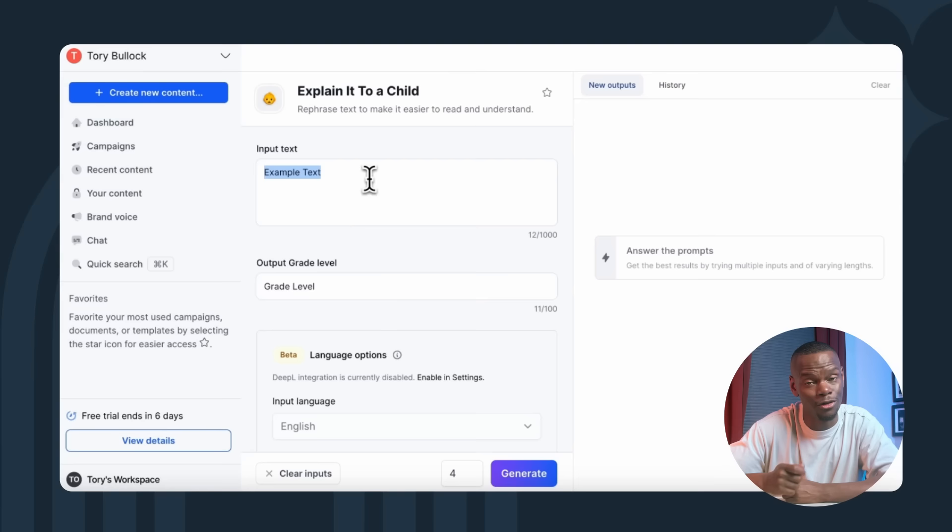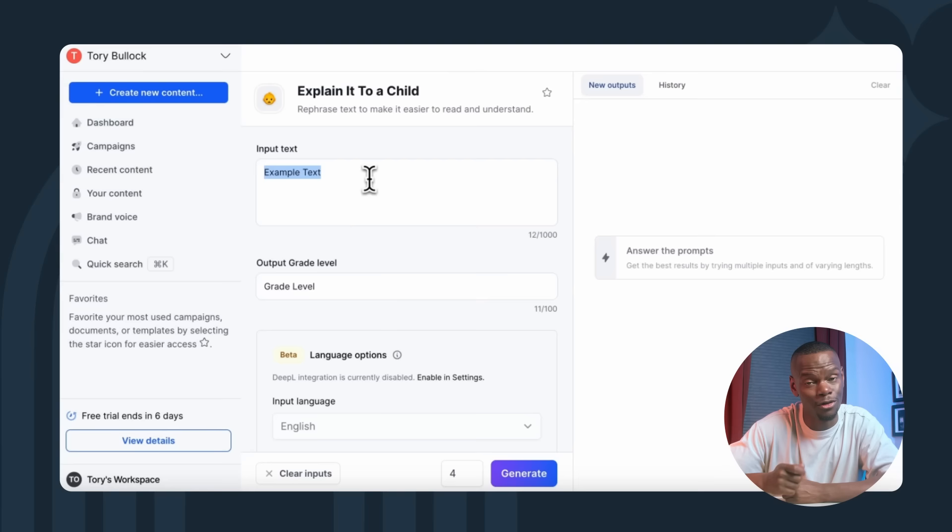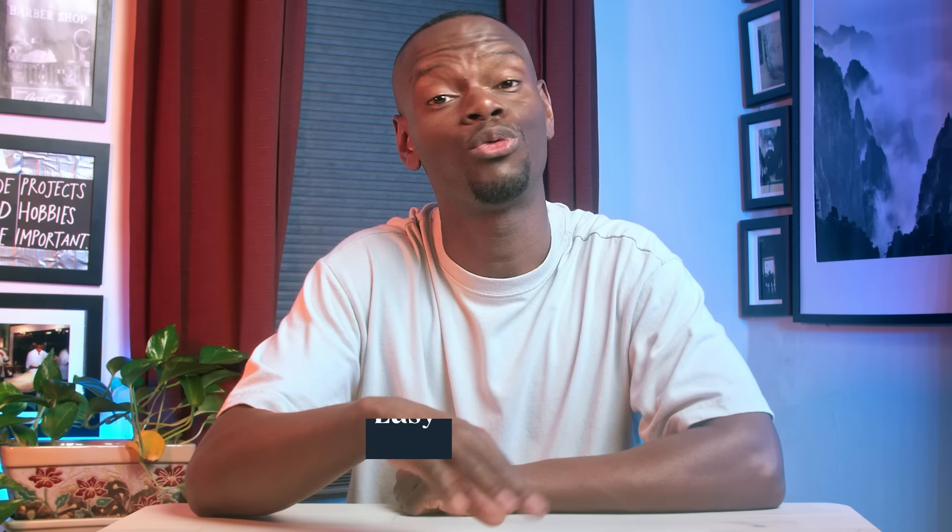But that's precisely where Jasper's explain it to a child template shines. This function takes our complex narrative about insect protein production and simplifies it. This feature not only makes complex ideas more accessible, but it also helps engage a broader audience by offering an easy-to-understand and interesting explanation.